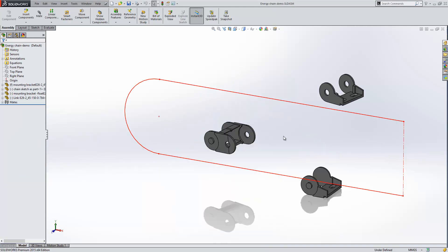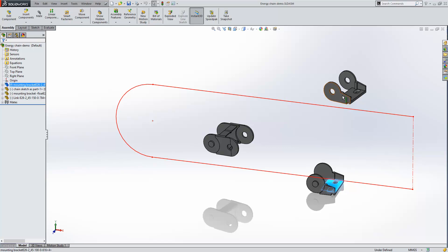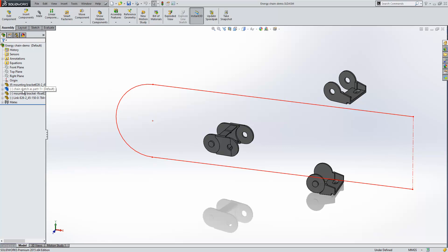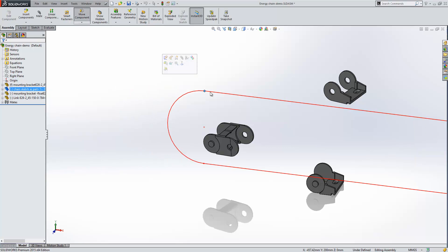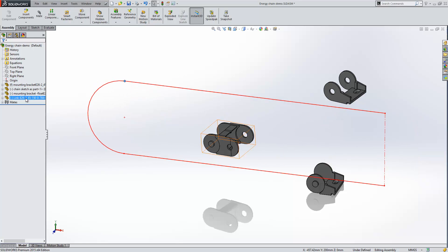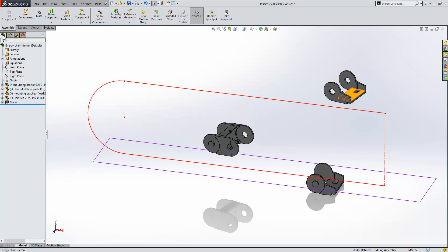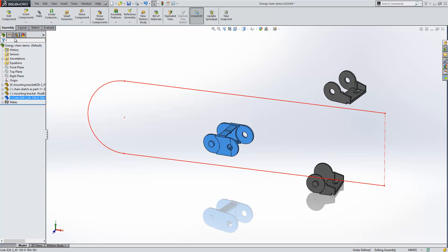We'll switch to a file which is partway complete — we have some components in there already. Our first component is our mounting bracket, and that is fixed to the origin. Our second component in the tree is a chain sketch component, which doesn't contain any model geometry as such, just a sketch sitting here and constrained within our assembly — it's just free to move left to right. We then have a mounting bracket which is parallel with the top plane. And finally, we have a link which has no mates and is completely free to move.